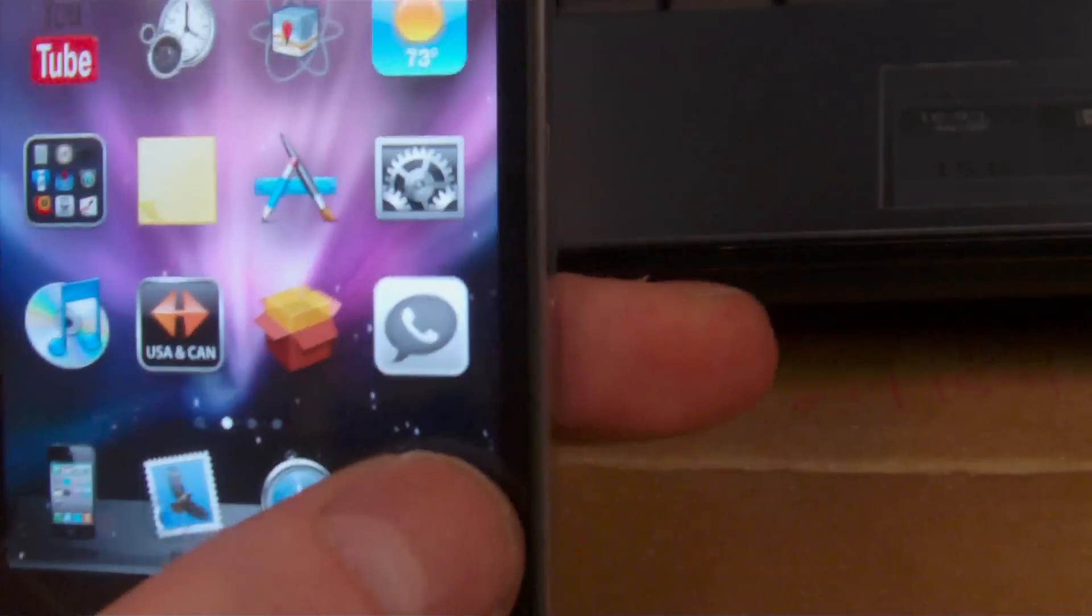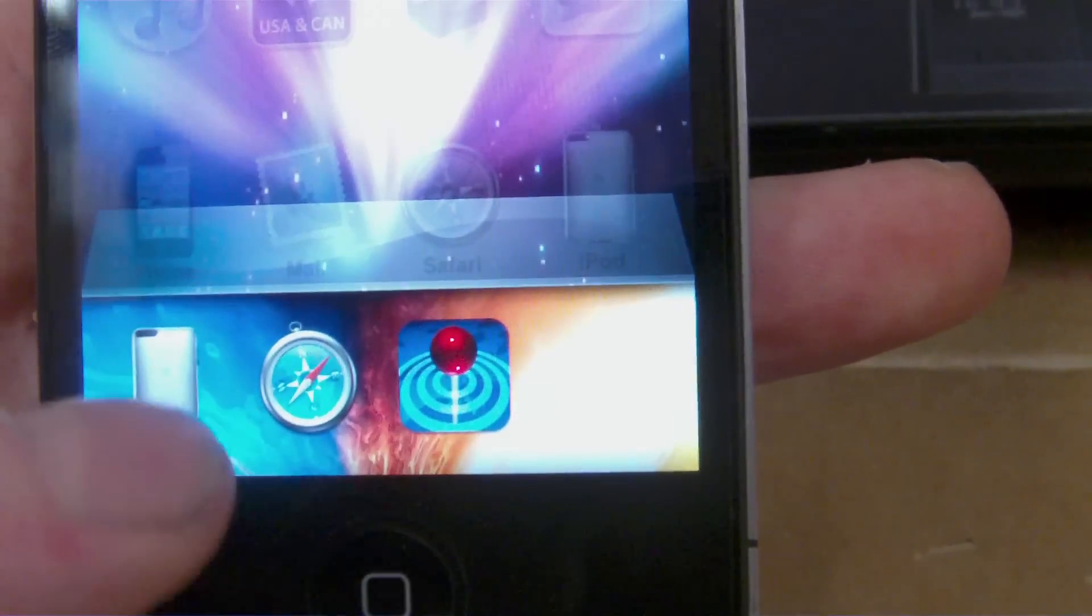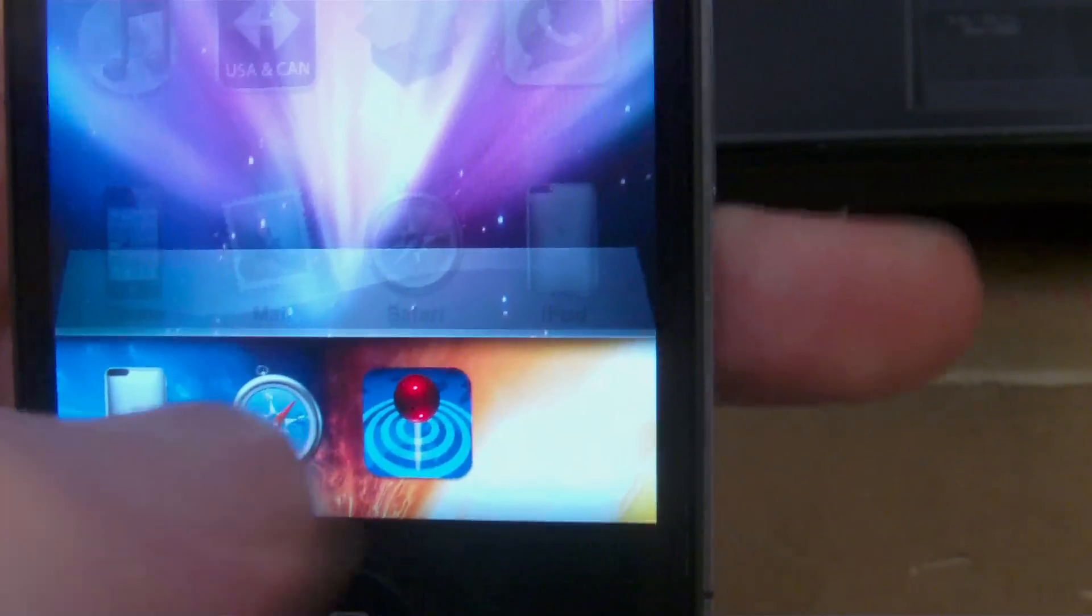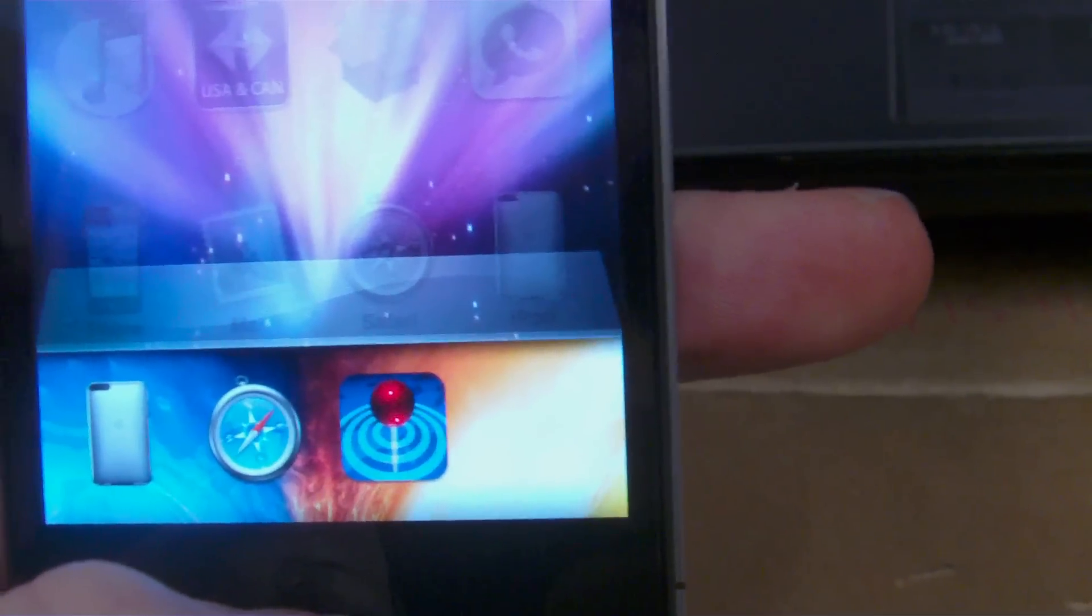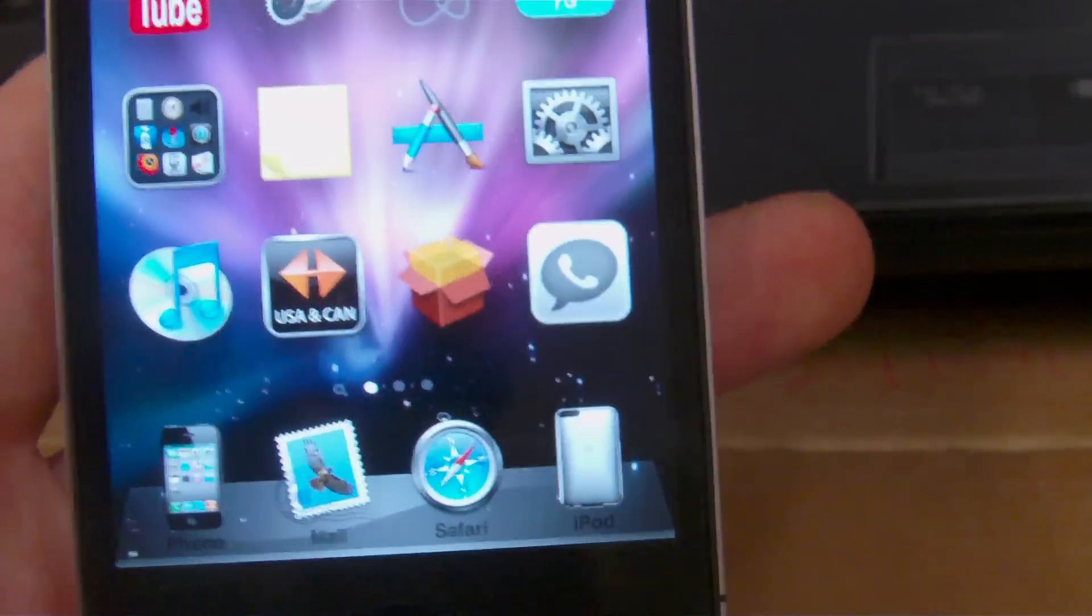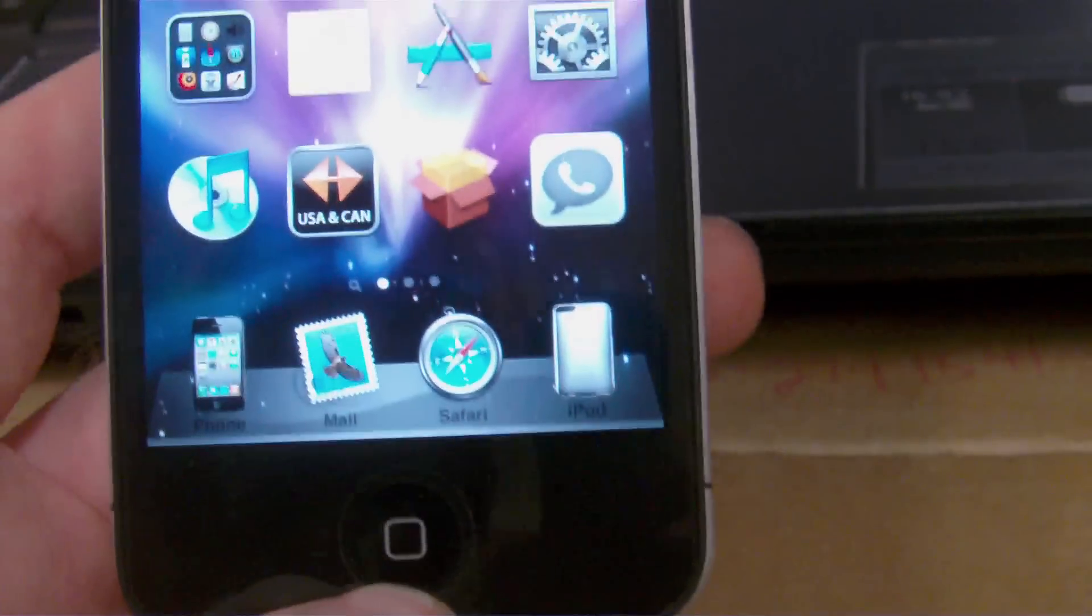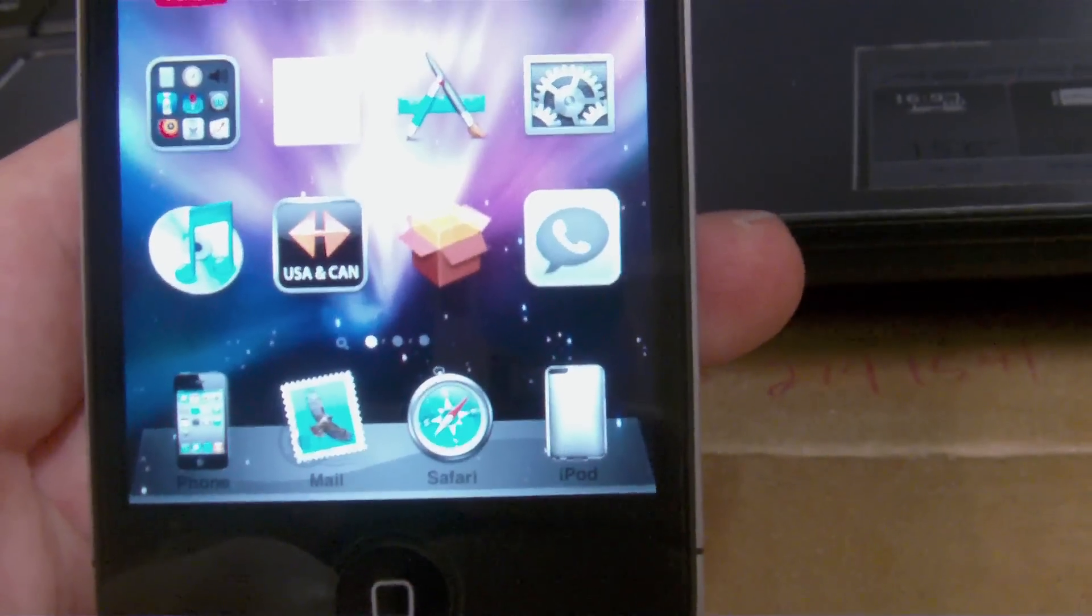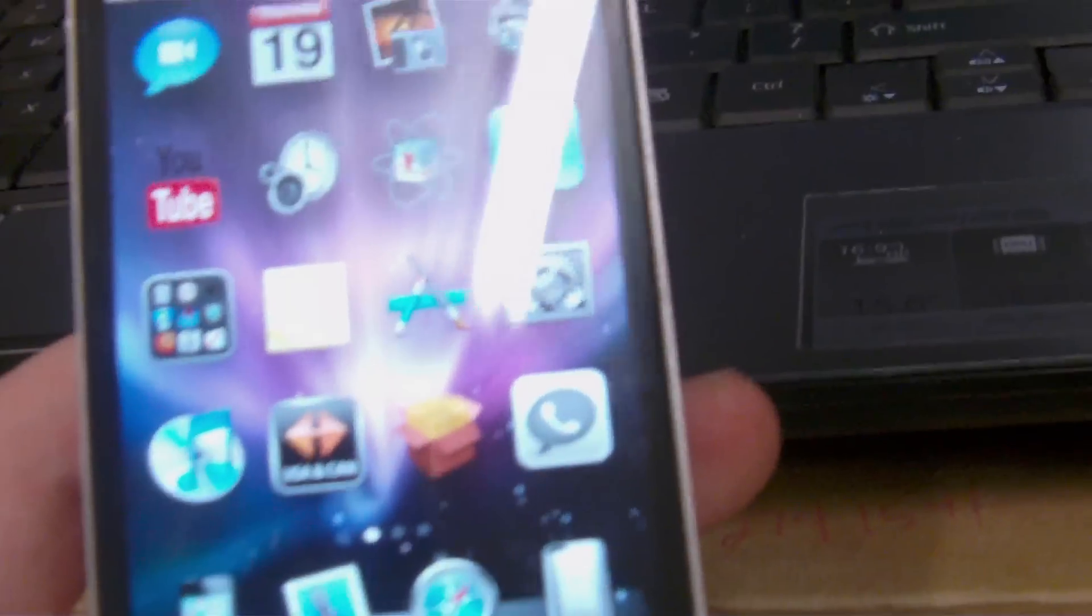This is good if you have custom icons, a theme with custom icons and so on and so forth. So I'll just go ahead and show you down here on the multitasking there are no dark squares behind my custom icons. It just gives it a smoother look.